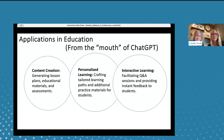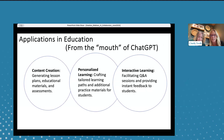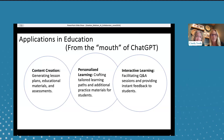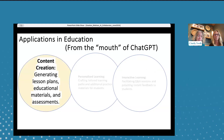When we asked ChatGPT what its applications in education are, it identified three main areas: content creation — creating lesson plans, educational materials, and assessments; personalized learning — crafting tailored learning paths and additional practice for students; and interactive learning — facilitating Q&A sessions. For example, pretending AI is a third grader learning fractions and having a question-and-answer session with the AI as if it were a third grader.